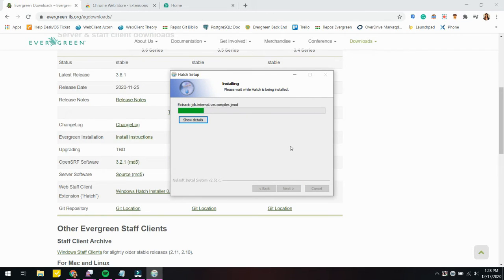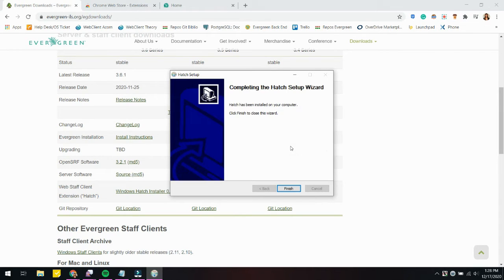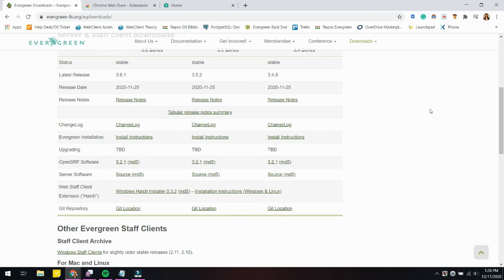Depending on the installation, what the installer sometimes does is pre-install the Chrome extension onto your browser. I'm going to click Finish here and sometimes you get a prompt and sometimes you don't.